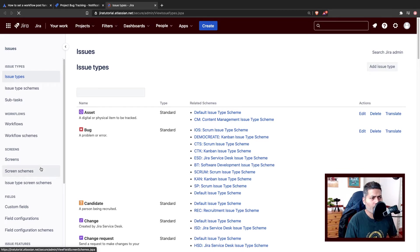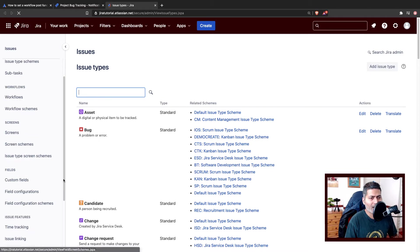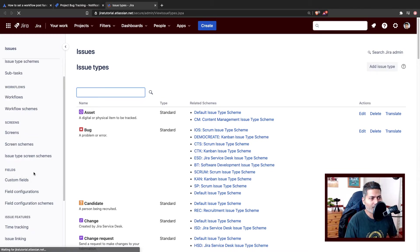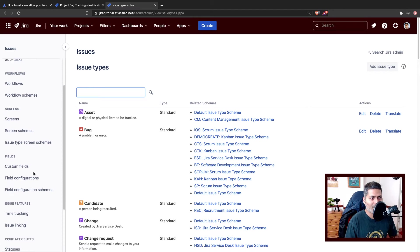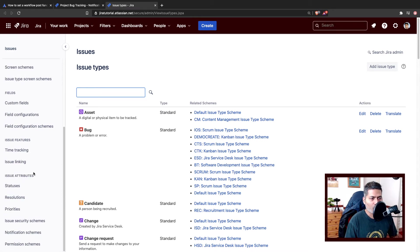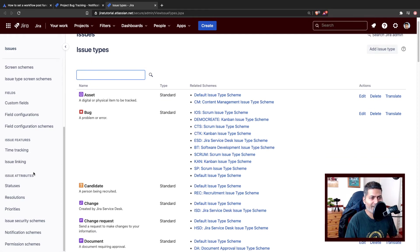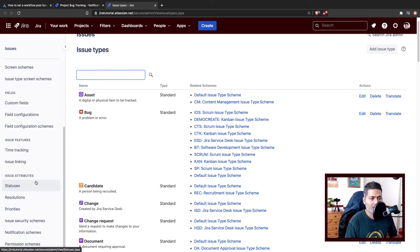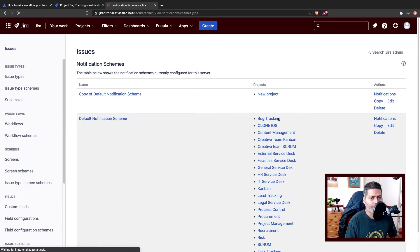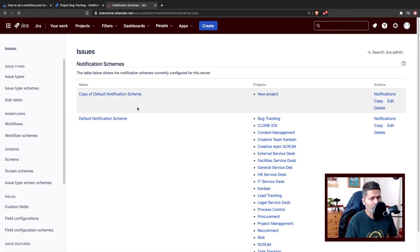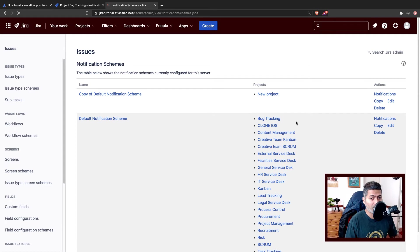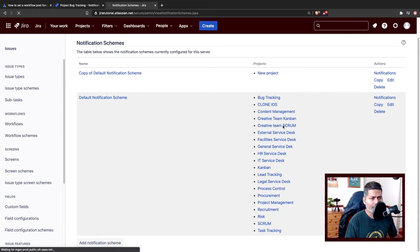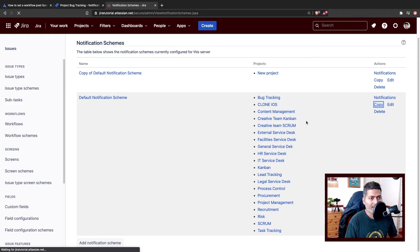I remember when I used to help other administrators learning Jira, I always used to repeat never modify the default configurations, always copy them. So I'll go to the notification scheme and we do have a copy of default notification scheme which should work. But let me just copy the default notification scheme and I'll name it something else.